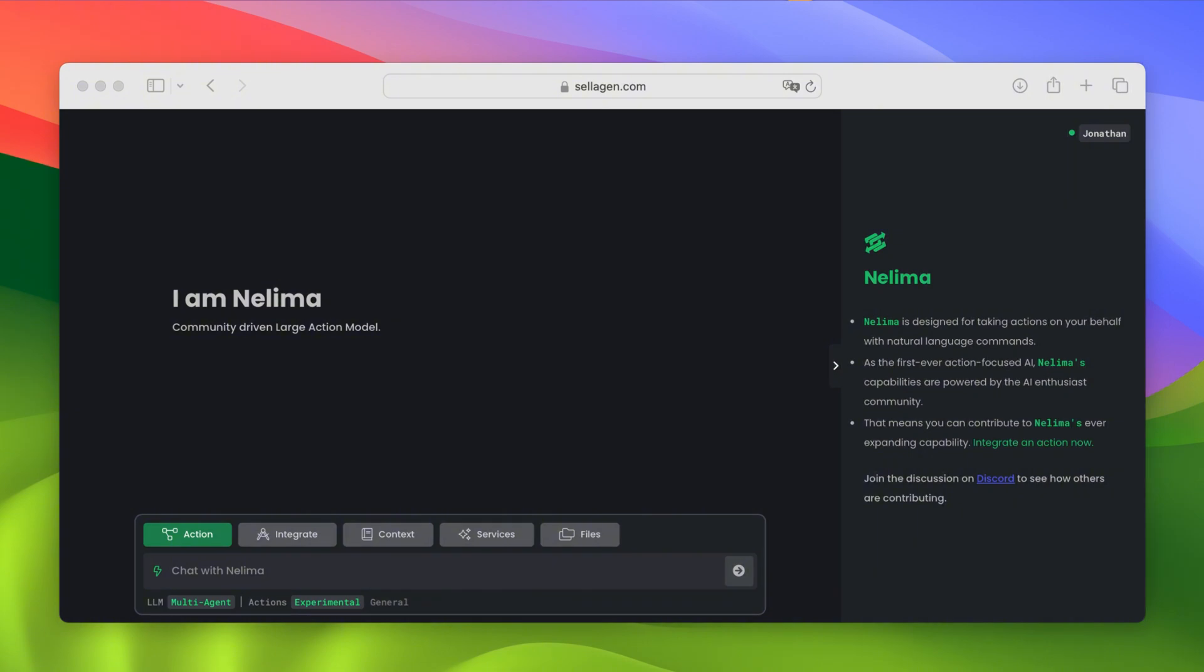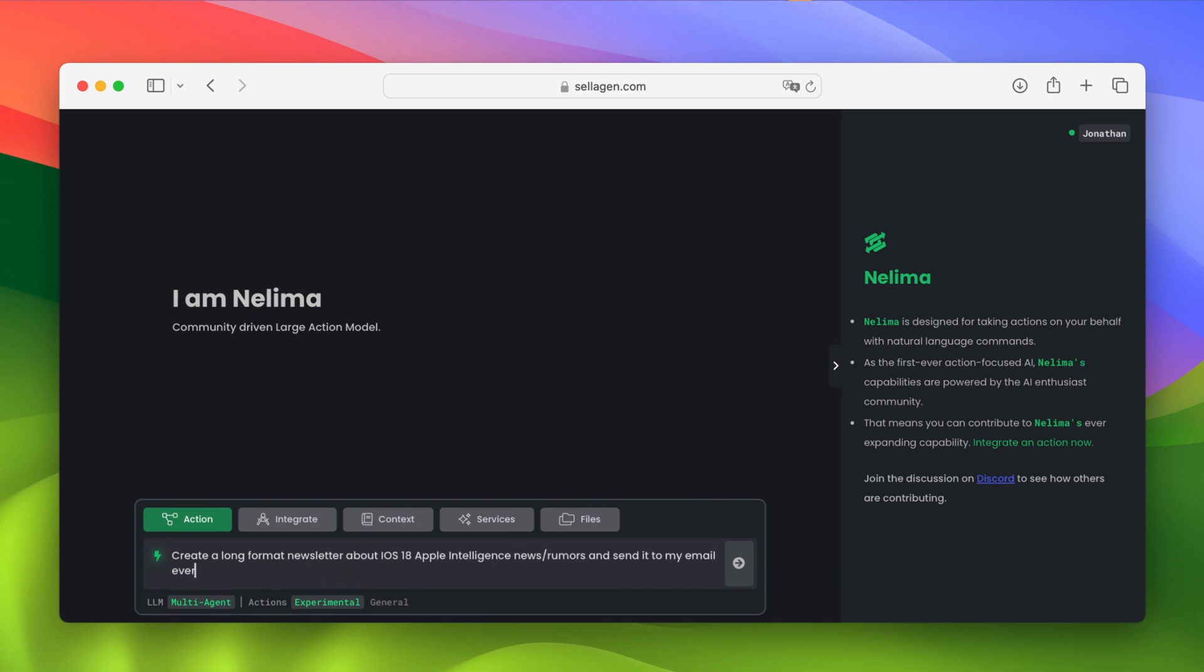Thanks to Nelema, I can easily do that just by prompting create a long format newsletter about iOS 18 Apple Intelligence news slash rumors and send it to my email every day at 8 a.m. And let's add some colors to that email.